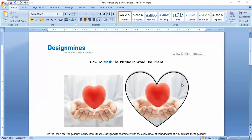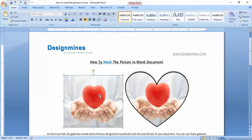Hi, welcome to designminds.com. In this tutorial, I'm going to explain how to mask the picture in Word document. It's very simple, which we can do in two seconds. Please select the picture and go to the format.